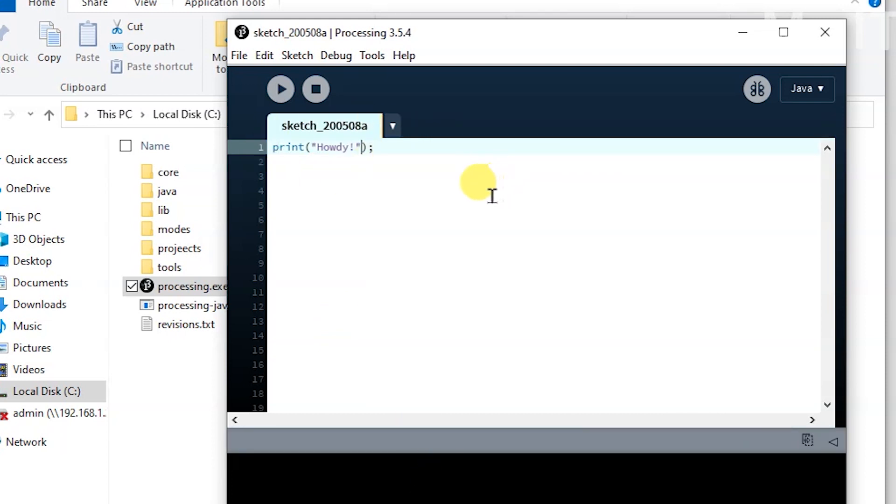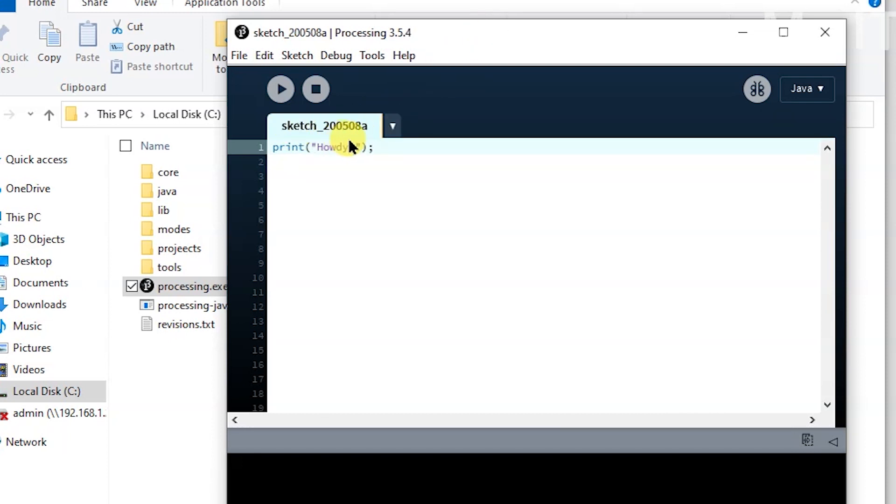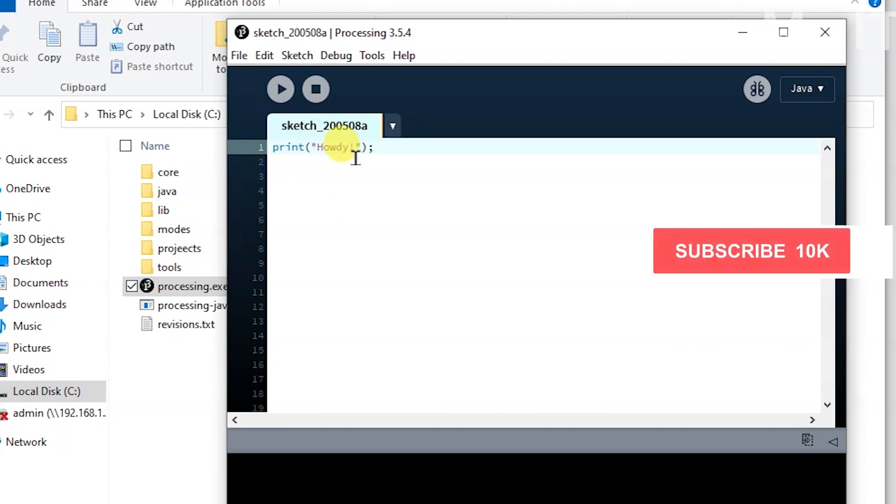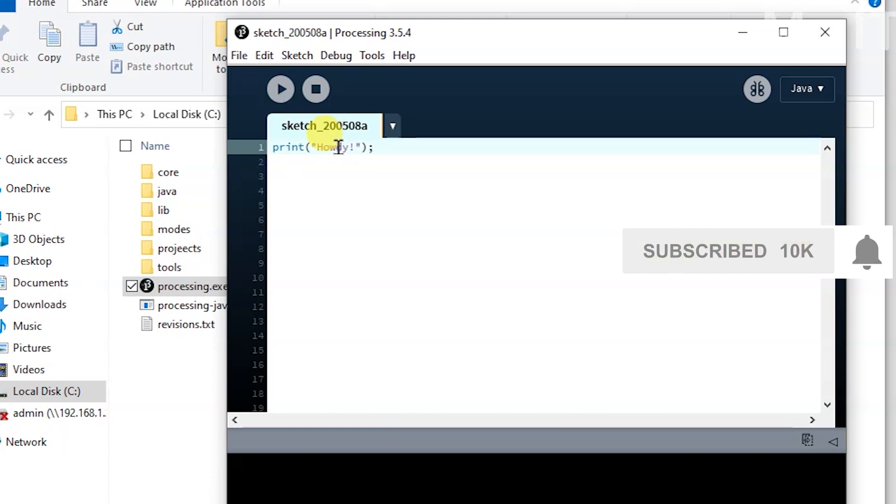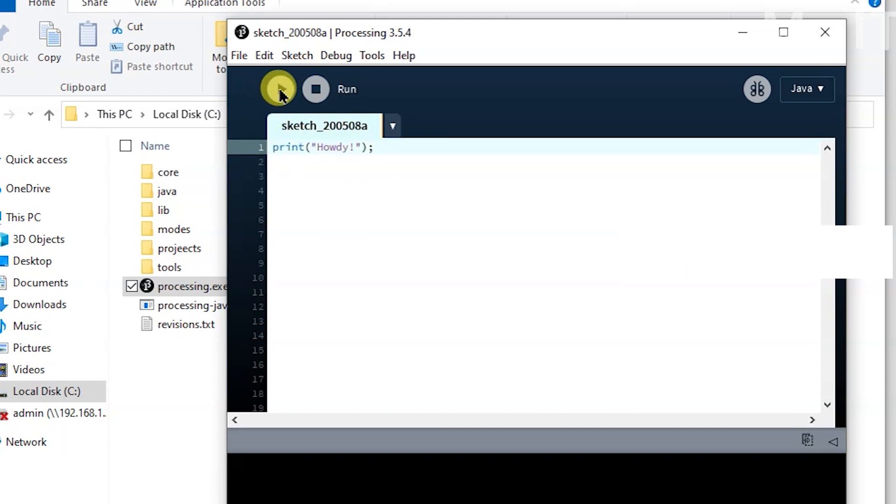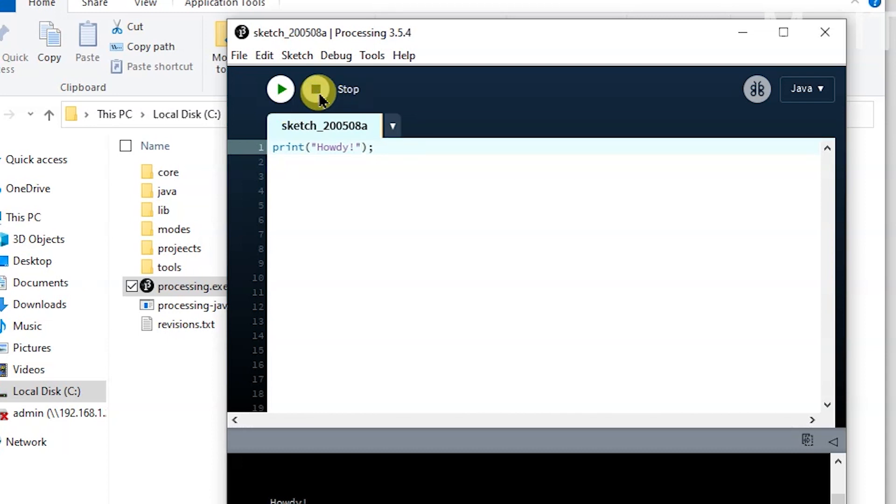So the default name of the file you're working on is displayed here: sketch_200508a, which is today, and it's got an 'a' at the end. So that's the default naming convention. Whatever code you write, you can run that using the play button, and you can stop it using the stop button.